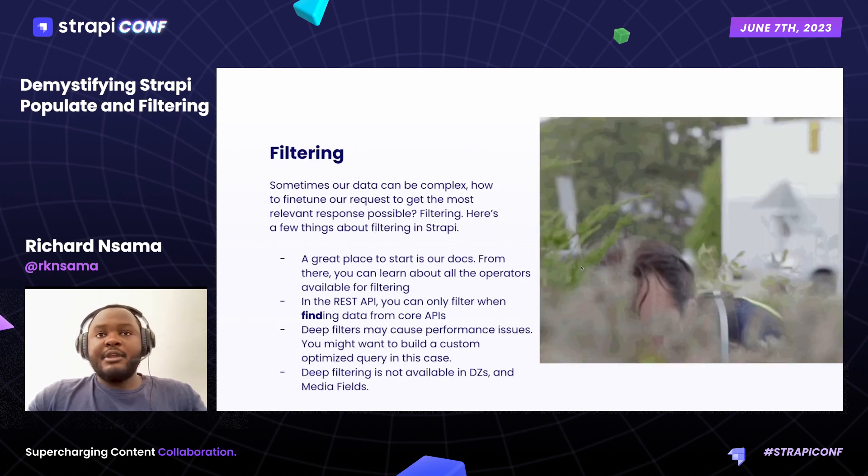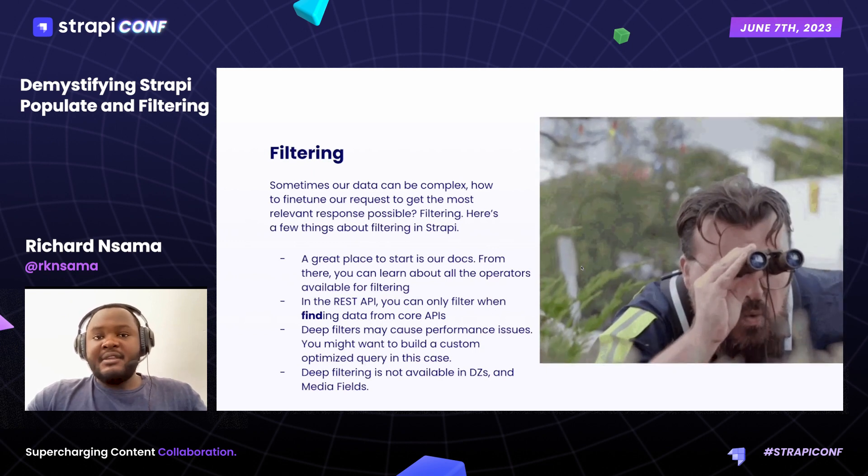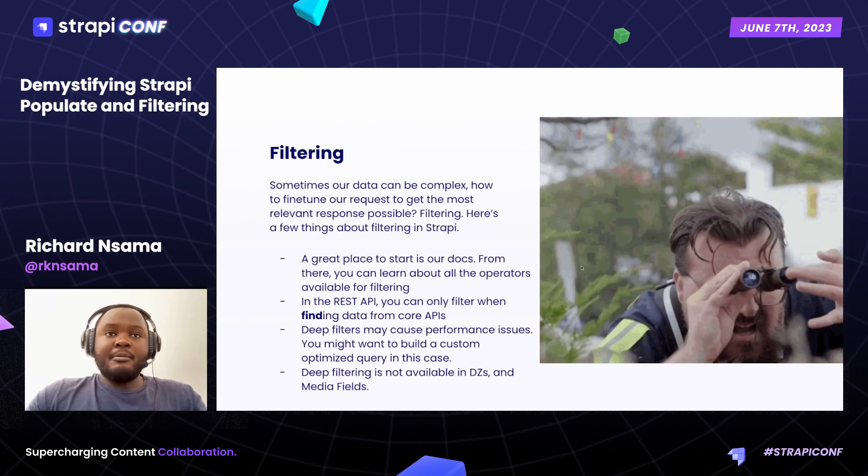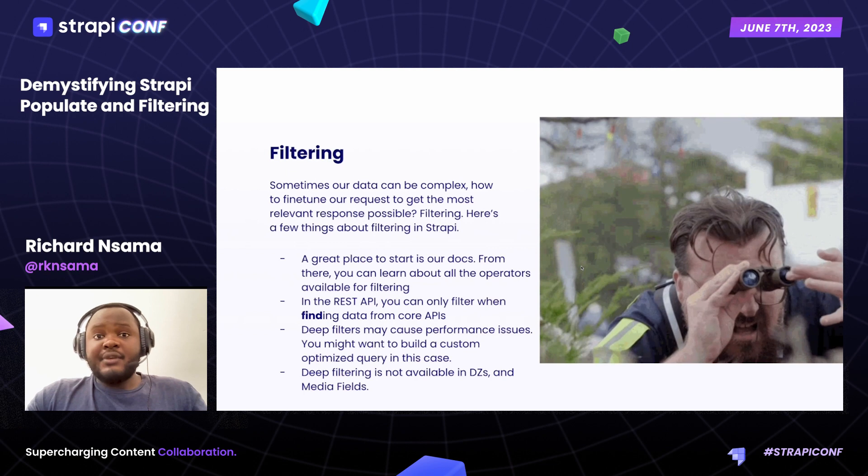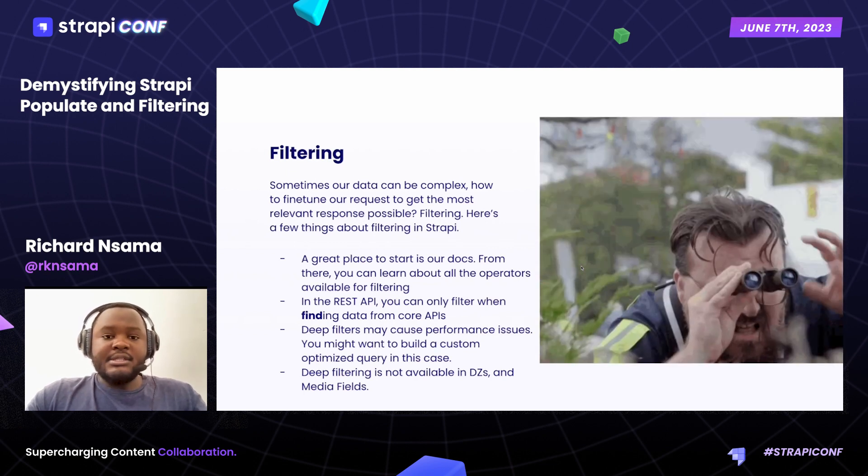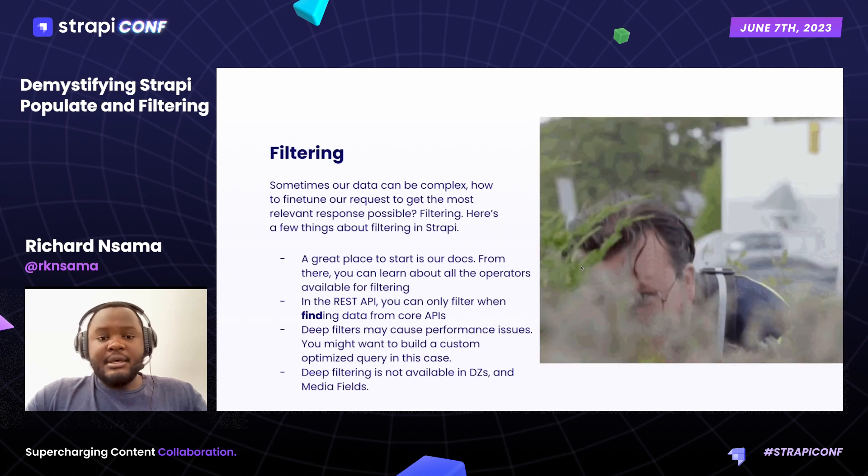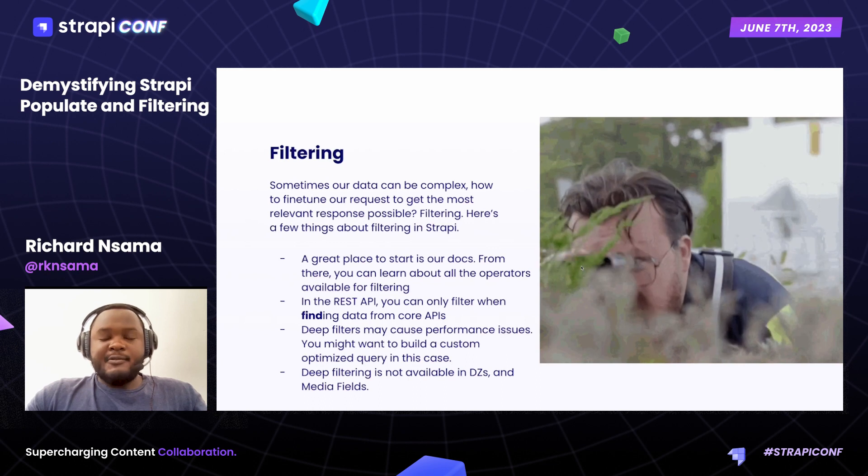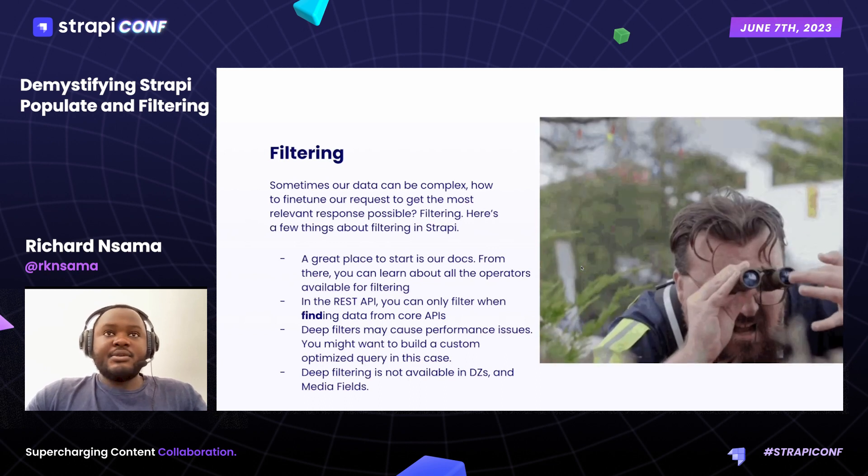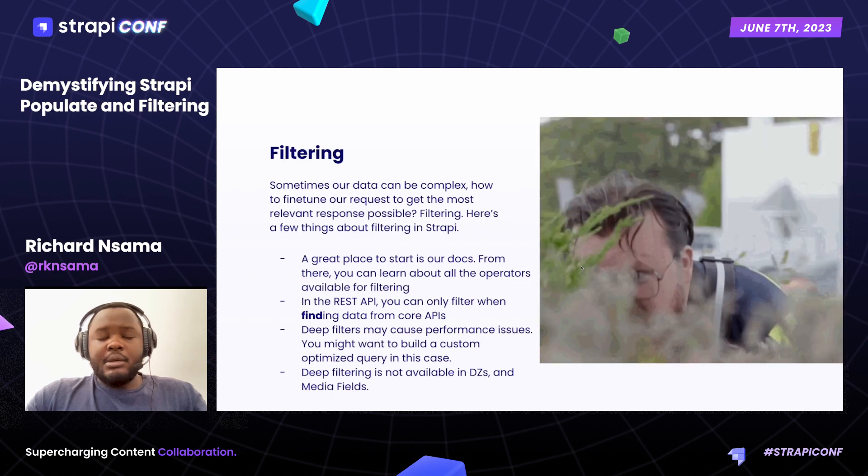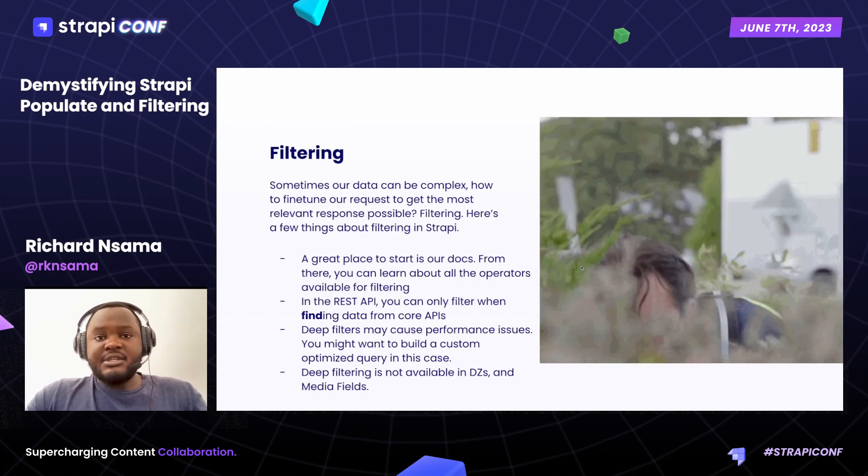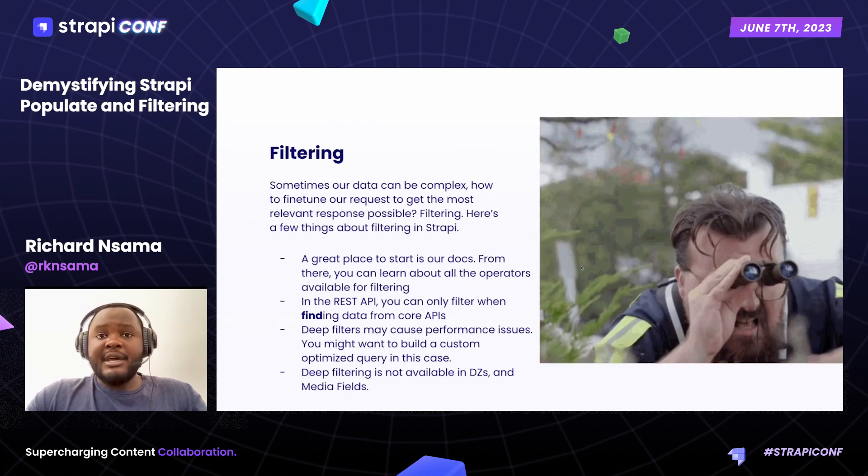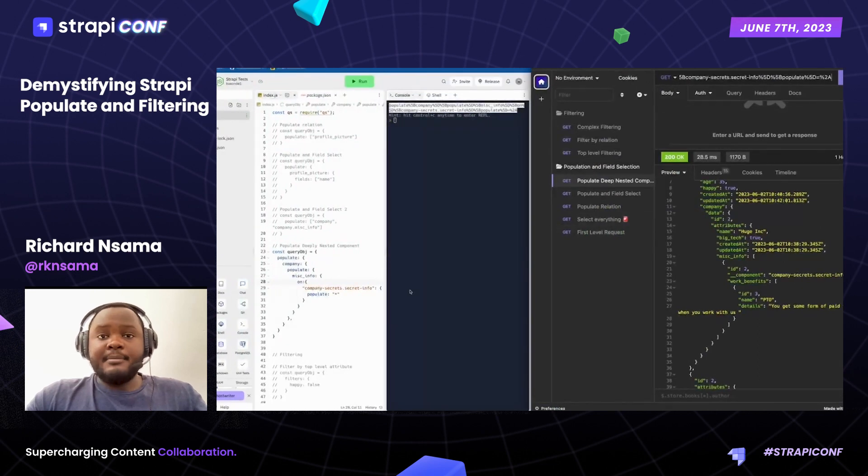Filtering is a great place for you to be able to pull specific information about the data that you have within your application. It allows you to perform fine-grained queries. There's a few things that you have to think about, though, as you're trying to filter. Primarily, deep filtering is not available in dynamic zones. You can't actually filter by data in dynamic zones, only components. Deep filters may cause performance issues as well. Please keep that in mind. So the more complex your query, the longer it's going to take to actually execute. A great place to start for you is to read a bit more in our documentation. We provide a lot of information about the abilities that you have with filtering, as well as some valid operators as you try to filter your data.